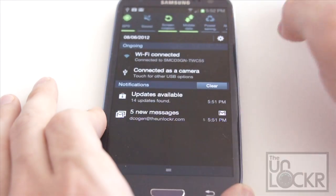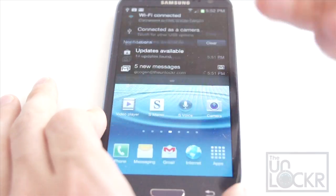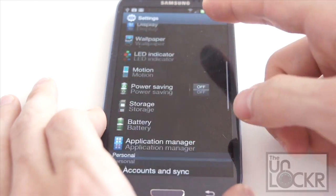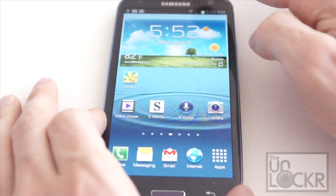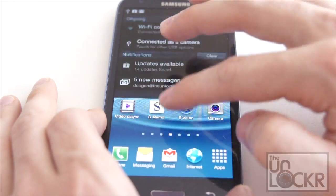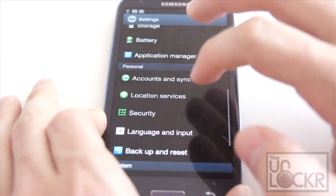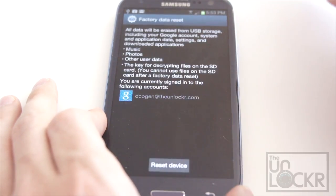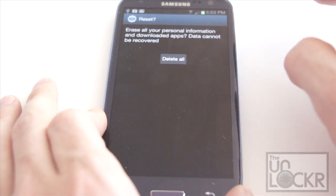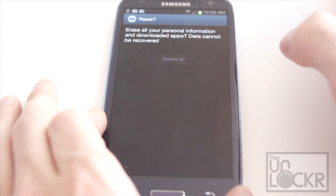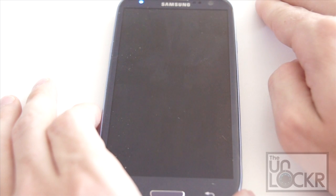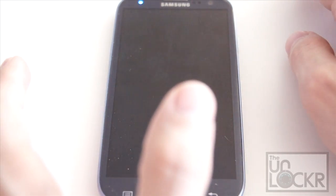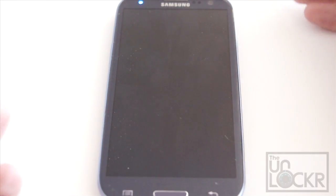And we're going to totally factory reset it if we want to. This is optional. If you want to send it back for warranty purposes, you're going to want to do this. Go to Settings, Backup and Reset, Factory Data, Reset, Reset Device, Delete All. And this will completely factory reset the phone to the way that it was when it first came out of the box.